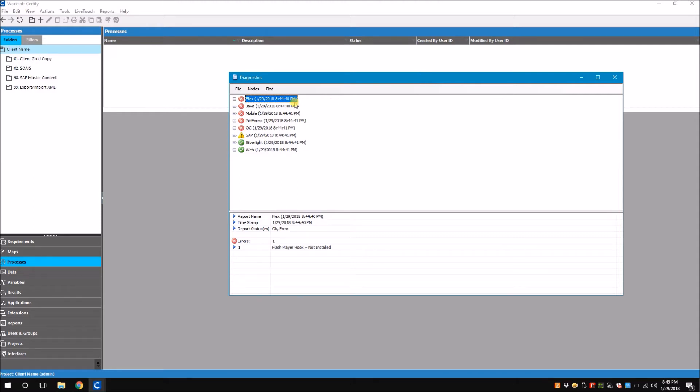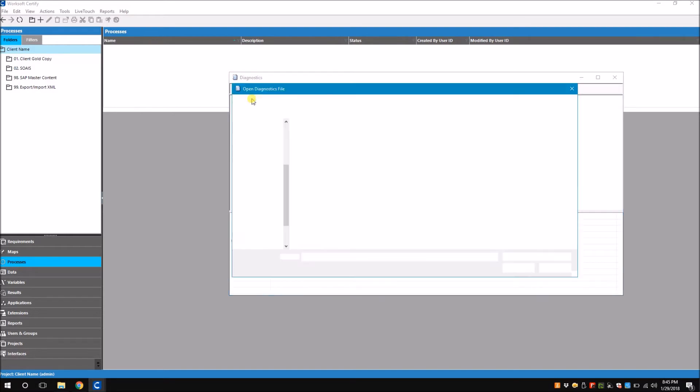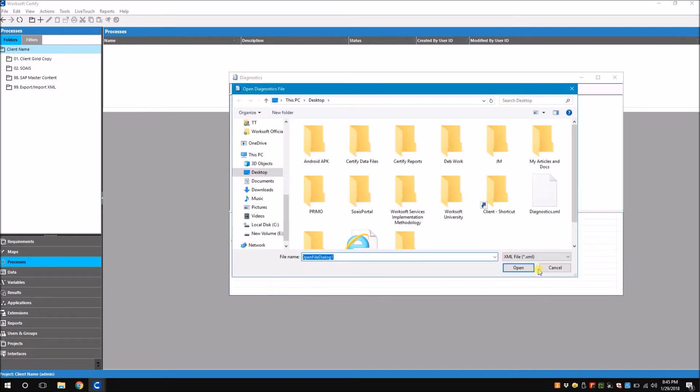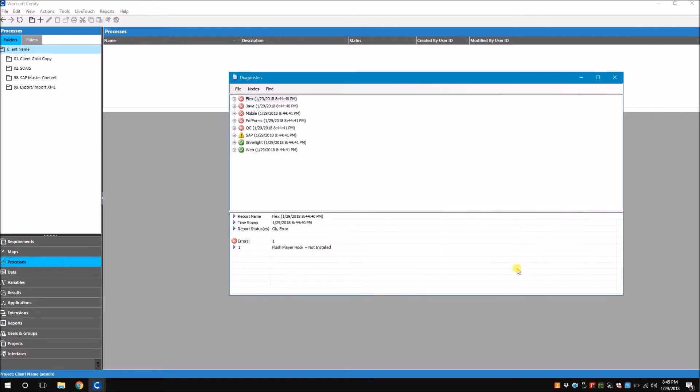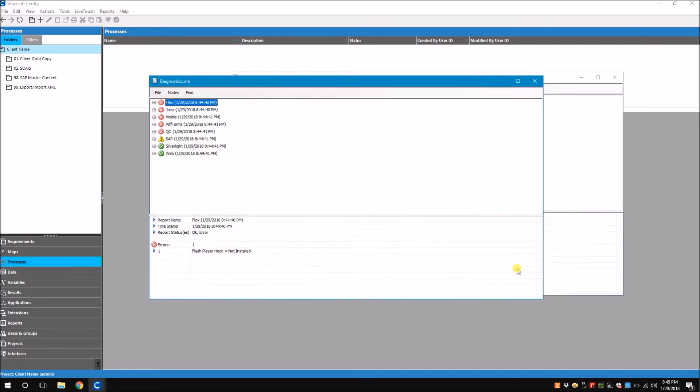As an administrator I would open this XML file - file open and I choose the Diagnostics XML file that I received and now you can see that it opens. So now I'm going to guide the developer on what to do or I will do it myself.